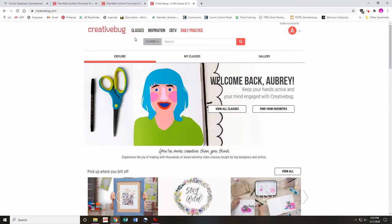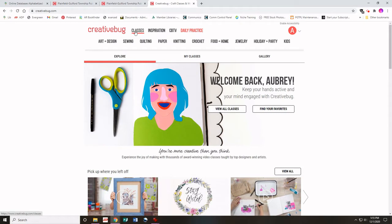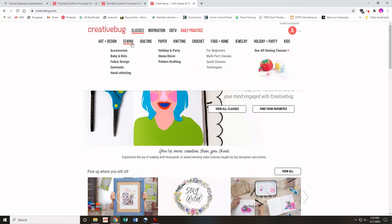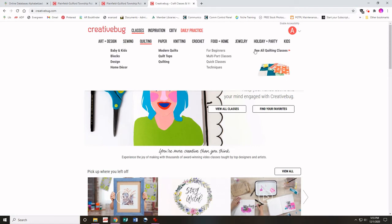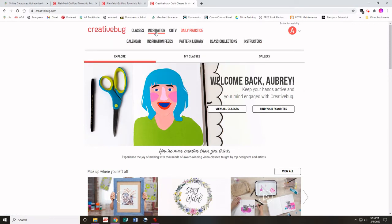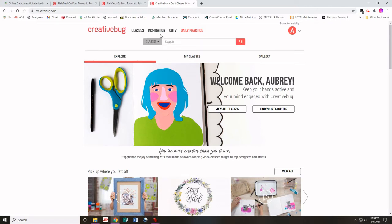On CreativeBug you have classes that are each categorized by subject — arts and design, sewing, quilting, etc. You also have a tab for kids. You have inspiration, which has the calendar where you can keep tabs on classes you're interested in, and the inspiration feed where you can upload your finished project from a class that you've taken.